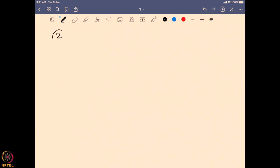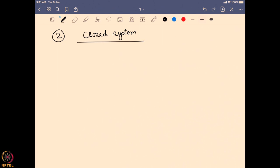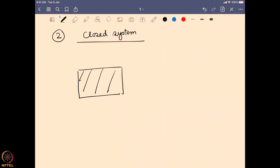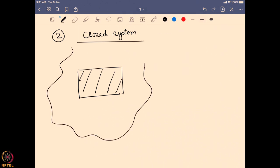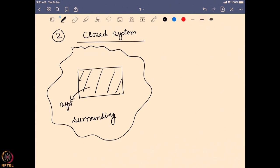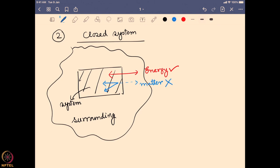The next type is known as a closed system. Again we have a system surrounded by the surrounding. The difference is that the boundary still allows the exchange of energy, but the exchange of matter is now stopped. Matter cannot come out of the system anymore. That is defined as a closed system — energy can be exchanged but not matter.